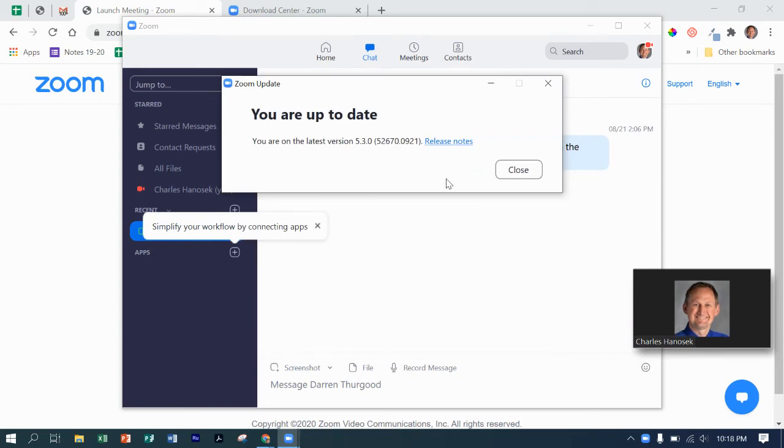If you do have the update, then it'll say, okay, do you want to download it and install it? You cannot run a Zoom meeting during that time. So just make sure this is in between meetings or before or after your Zoom meeting.